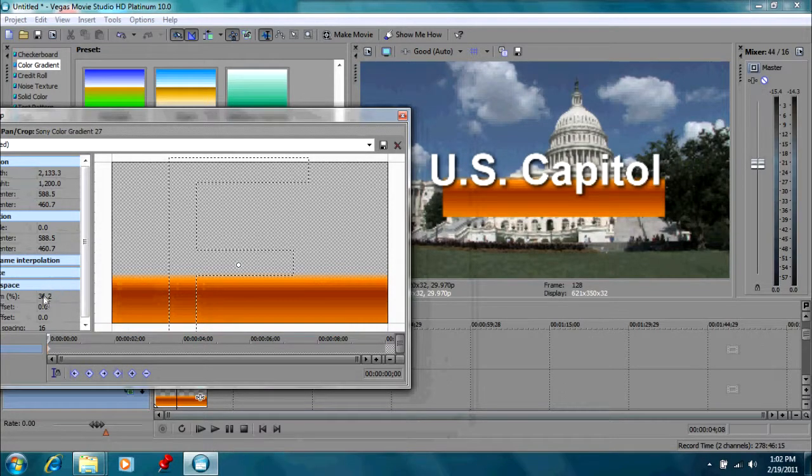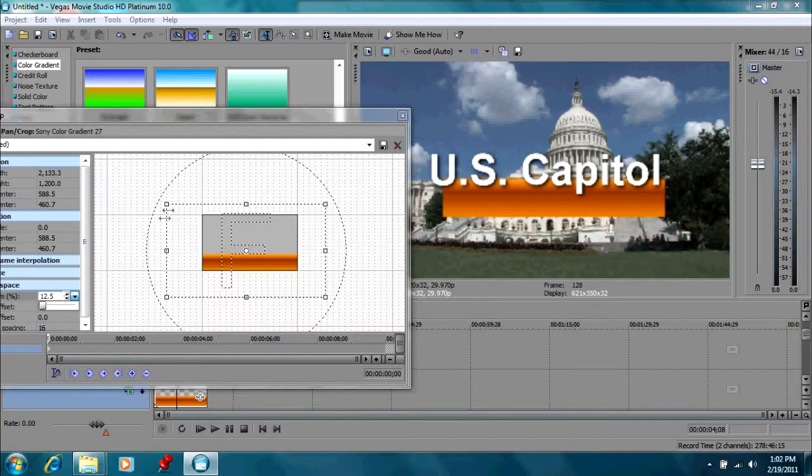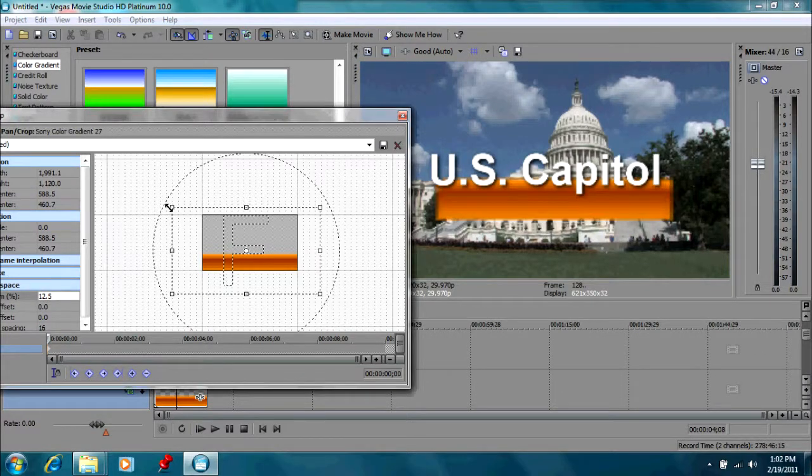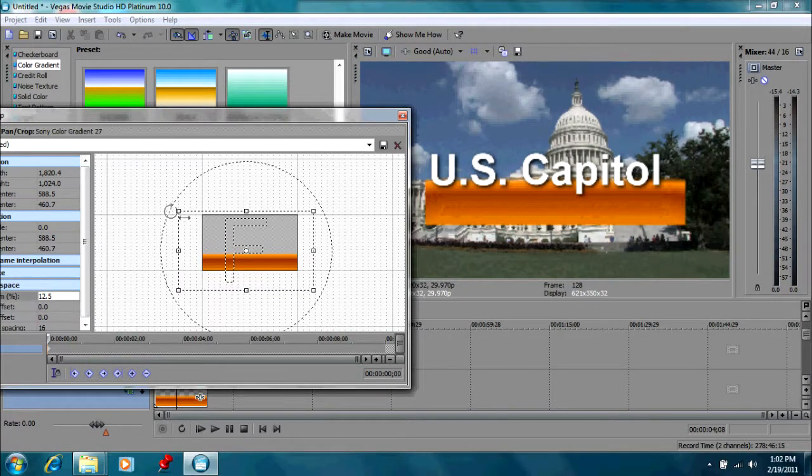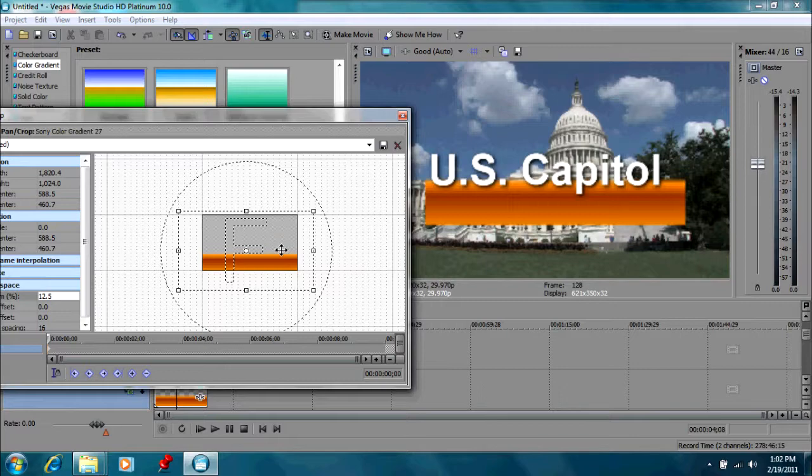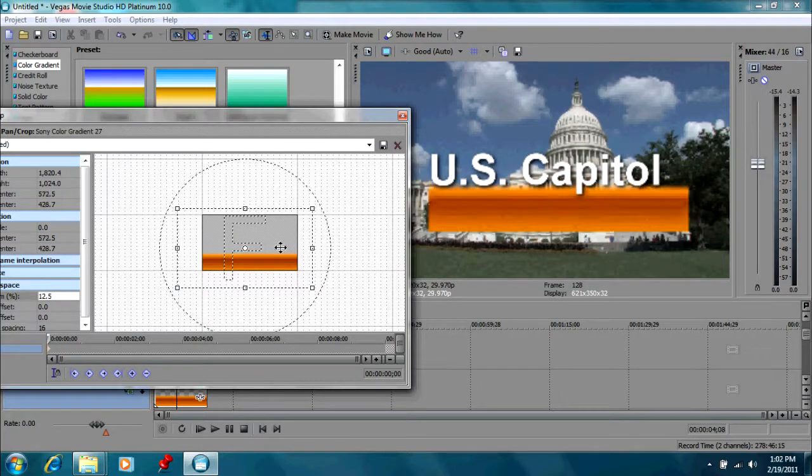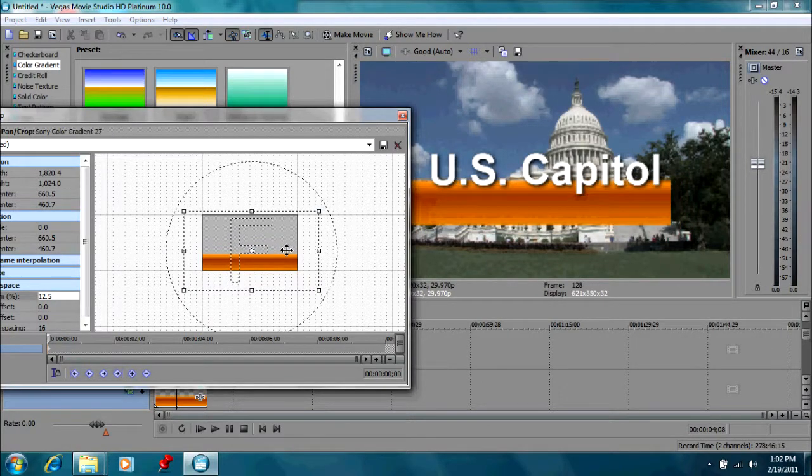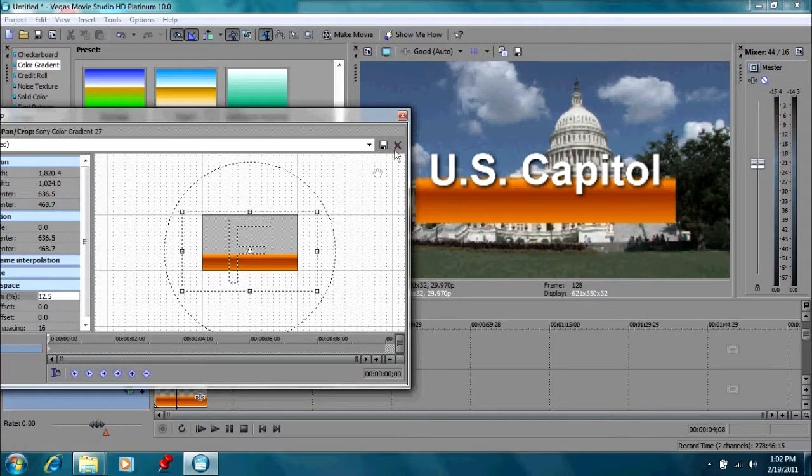So I need to zoom out again. Then I'm going to zoom in to make it bigger. Now I can position it just a little bit better I think. There we go, that's good enough for right now.